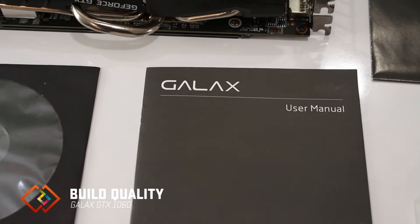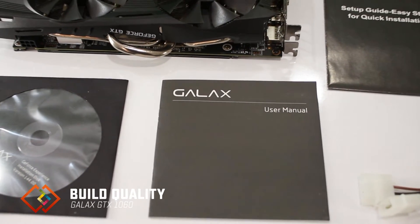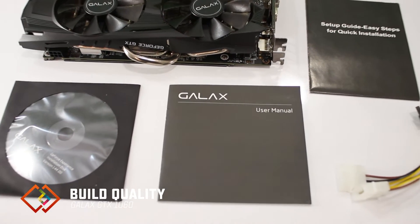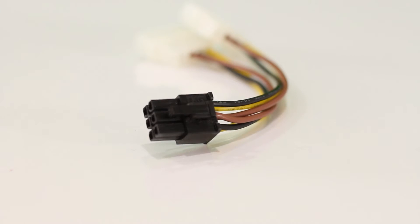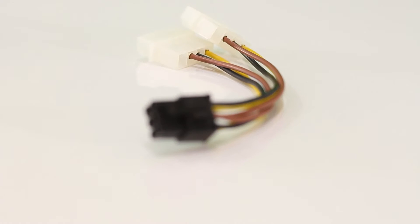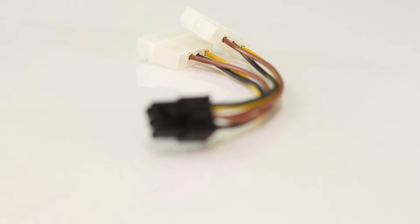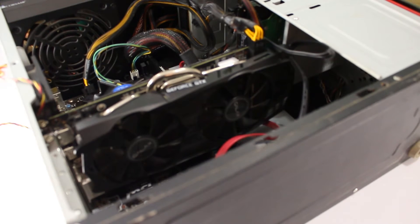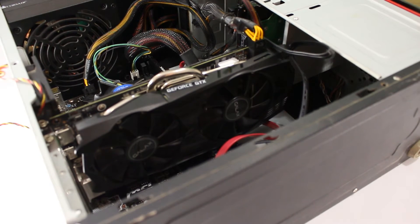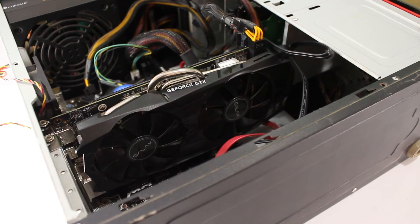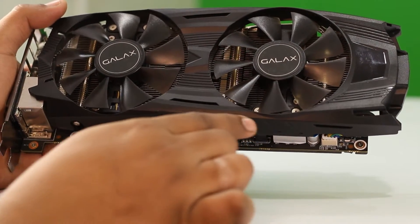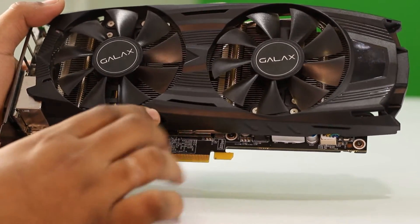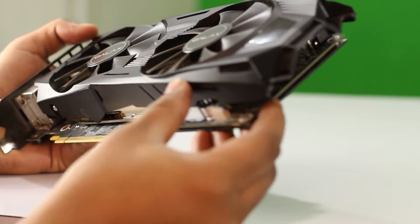Inside the box we get user manual, installation CD and setup guide to begin with, and also a Molex to 6-pin connector just in case you don't want a fancy power supply unit. This graphics card is not the smallest of all 1060 cards out in the market, so do check if this card would fit your case before buying it. The build quality is excellent and the card looks elegant with the dark grey and black color combination.